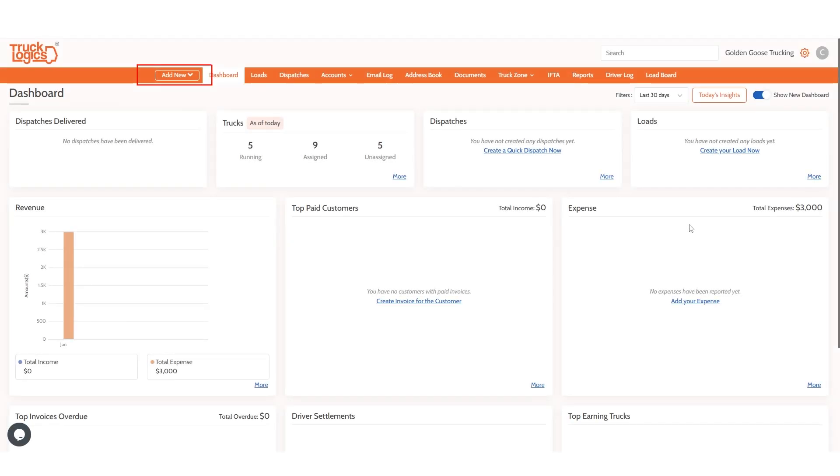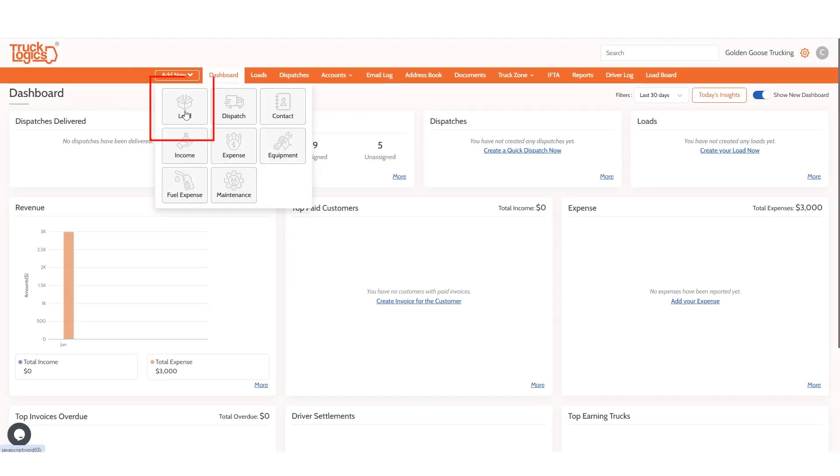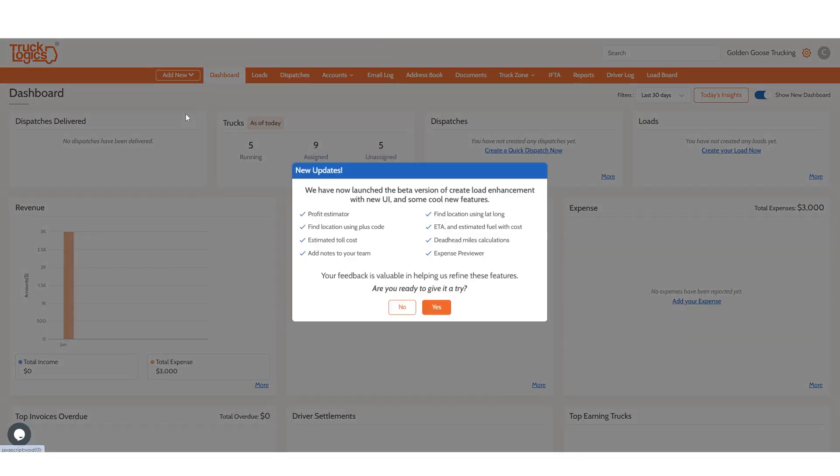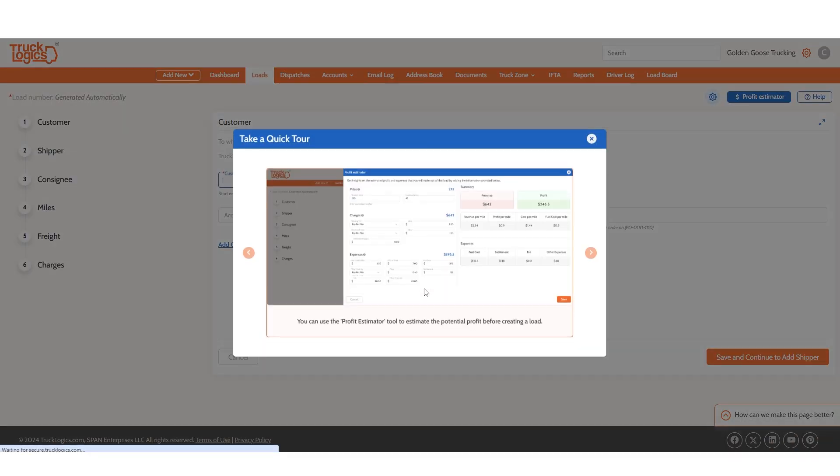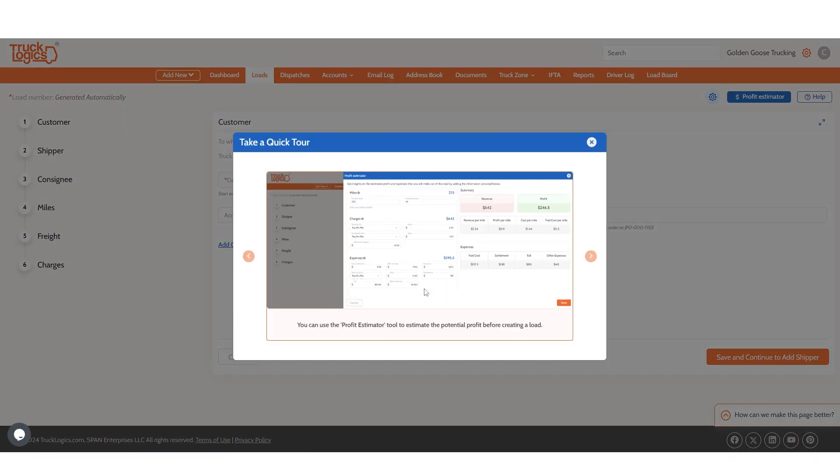When you click the add new button and then load, you will see this pop-up. Click yes to continue. Then you will see the highlighted features. Exit out of this to continue.